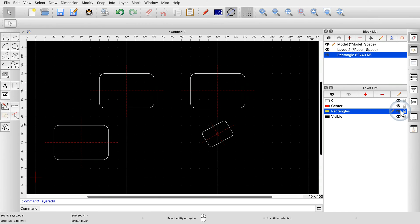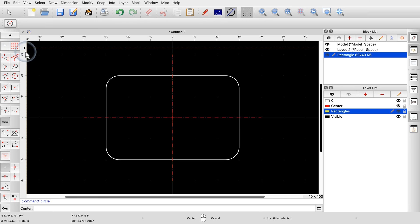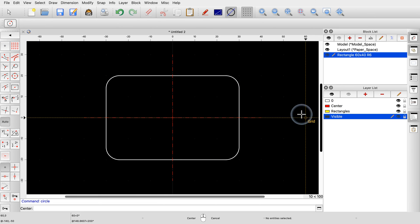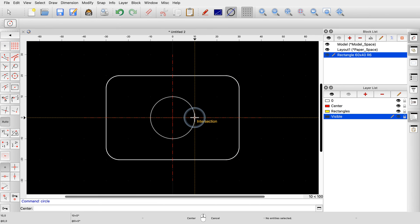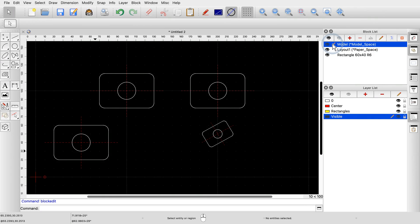The last thing we want to show in this tutorial is how editing a block affects existing block references. We edit our rectangle block again and add a circle at its center. Now we switch back to the main drawing. We can see that all block references have been updated accordingly. A block reference shows the contents of a block, and if the block changes, the block reference reflects this change immediately.